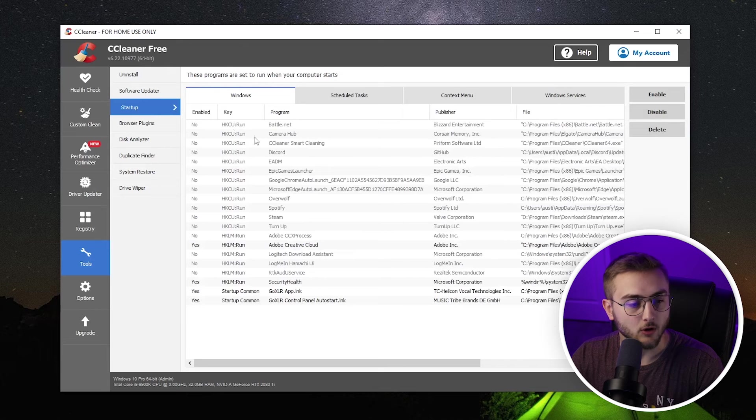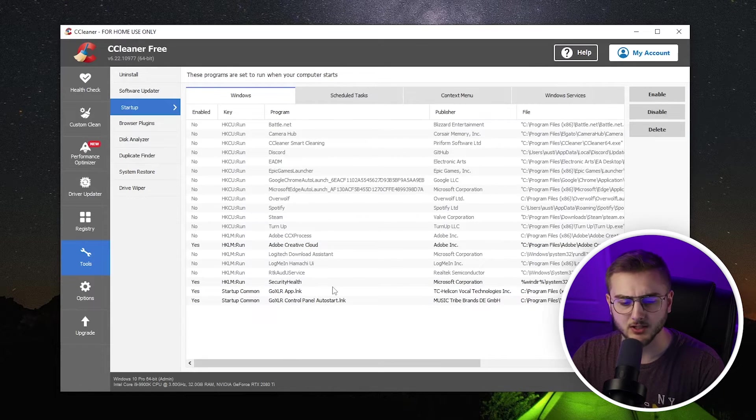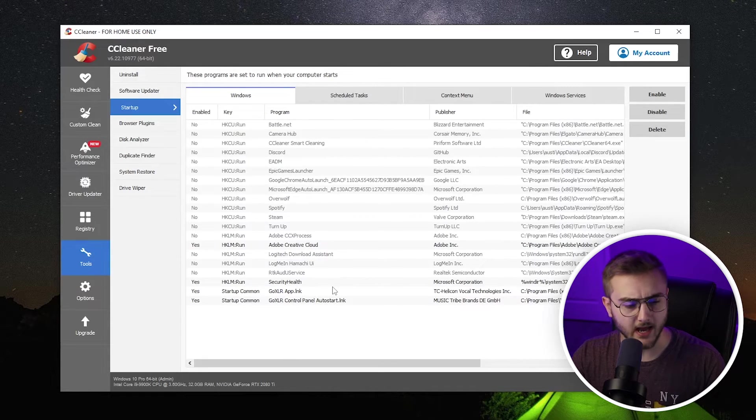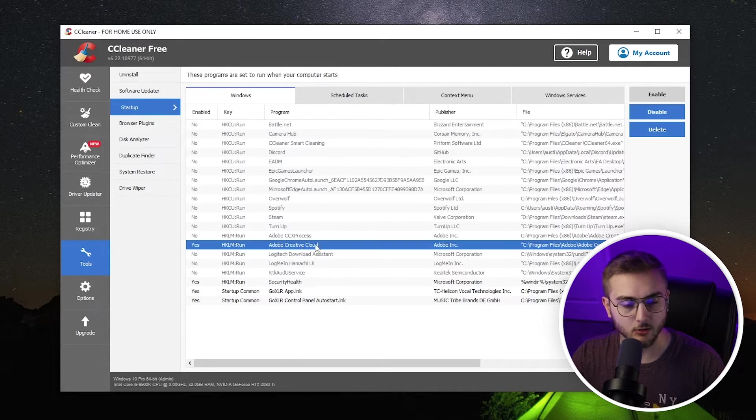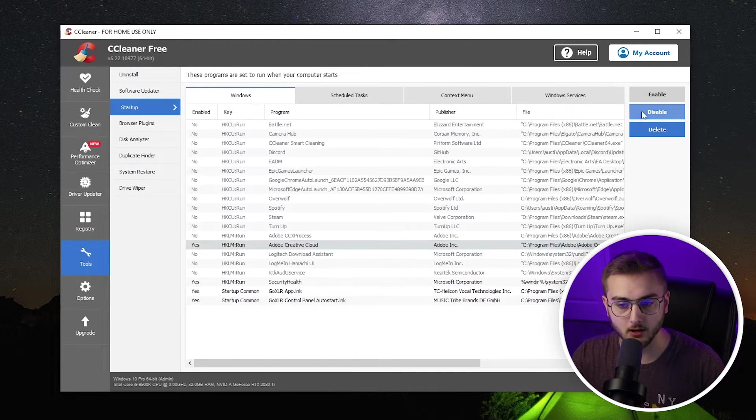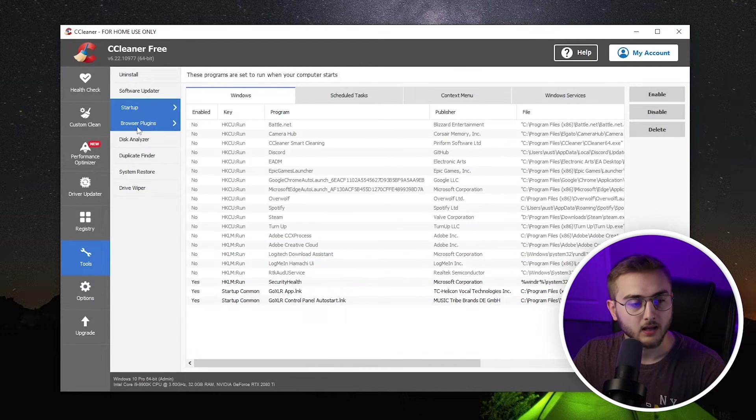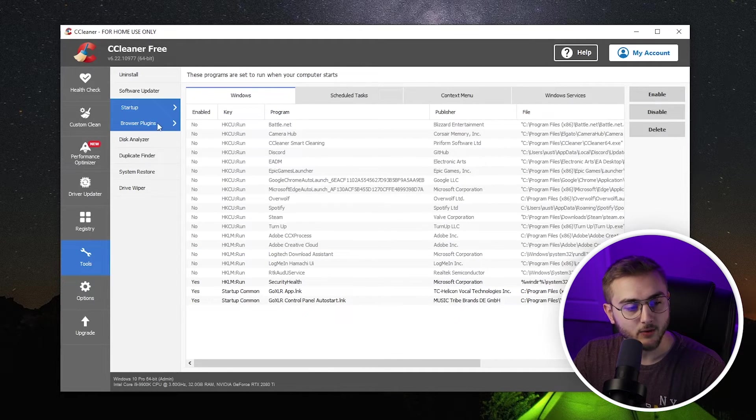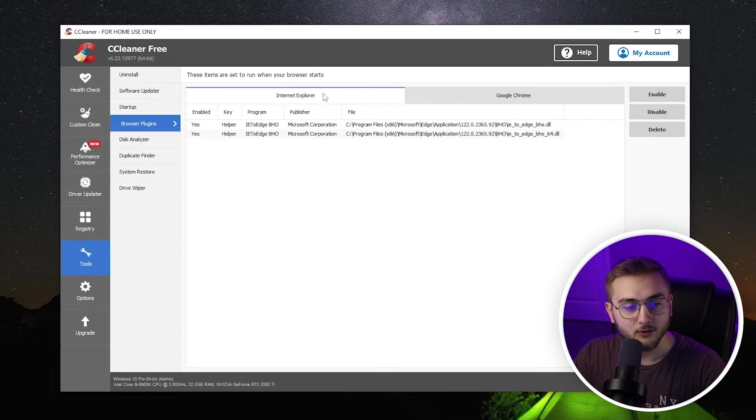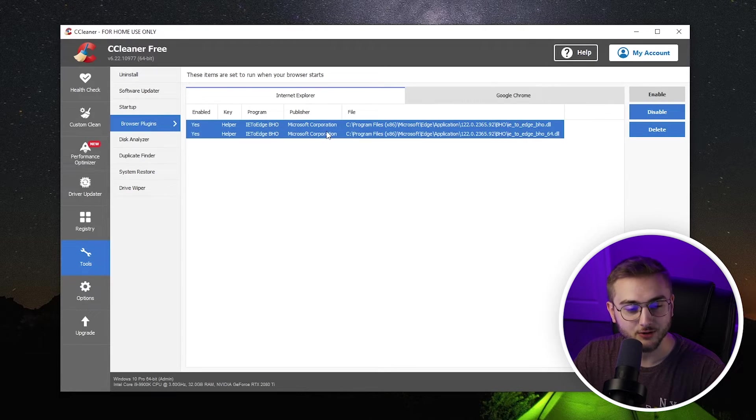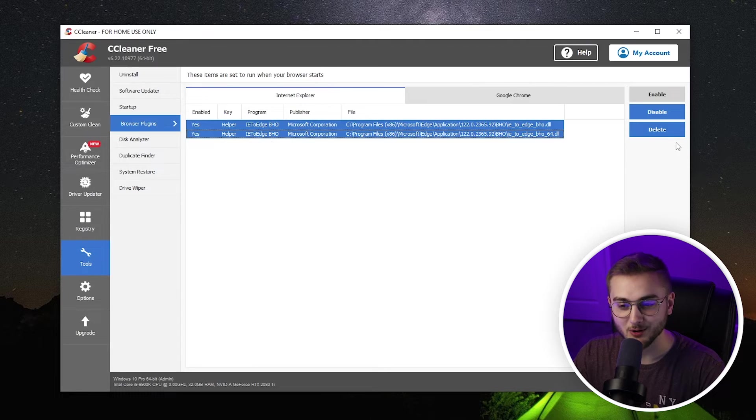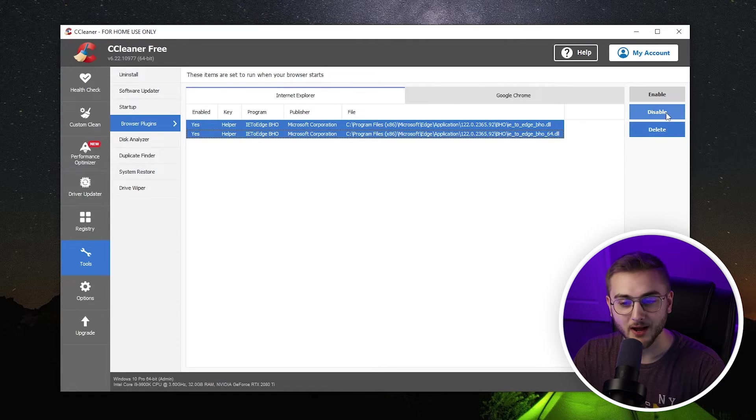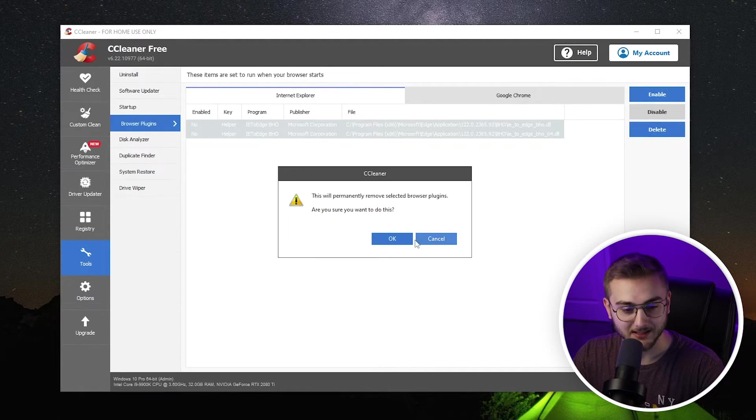You can go to the startup menu here. It may show things that don't show in your task manager for some reason, like this Adobe Creative Cloud wasn't showing in mine. So I'm actually going to disable it. The next one is a big one. It's called browser plugins. Now, I don't use Internet Explorer, but as you can see, there are two Internet Explorer plugins that are installed on my computer. So I can actually disable those and delete those.